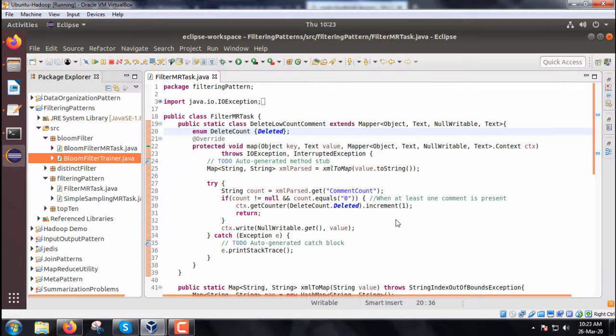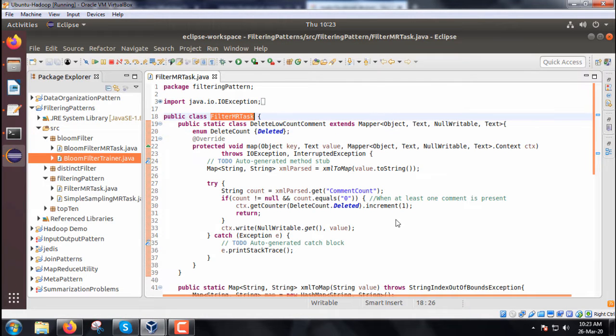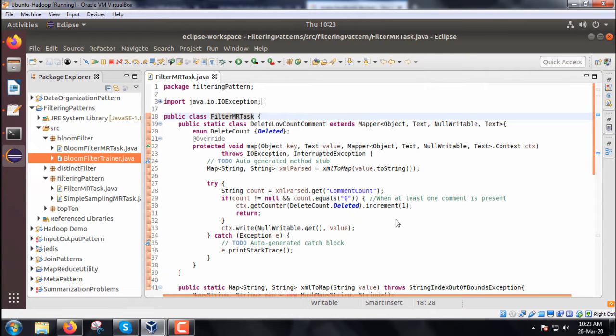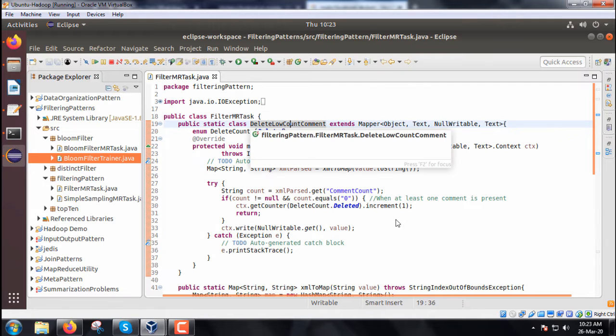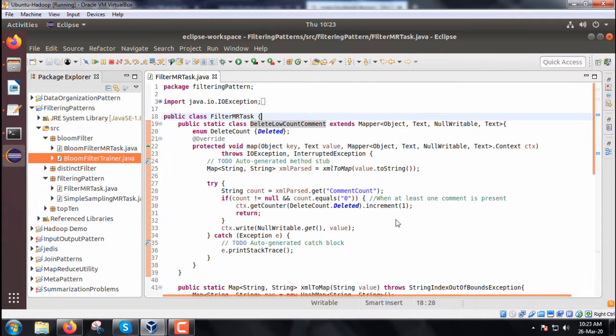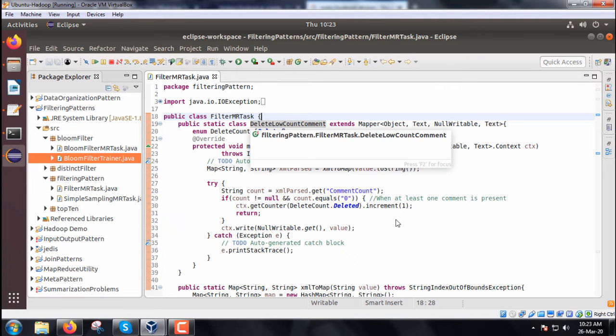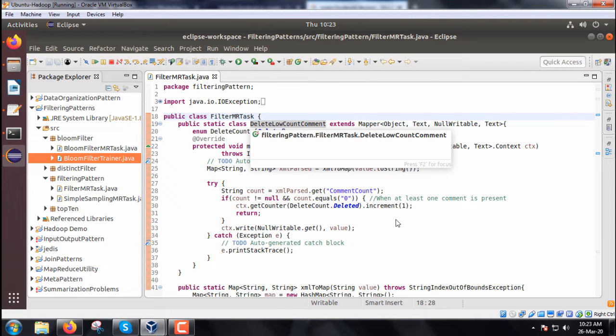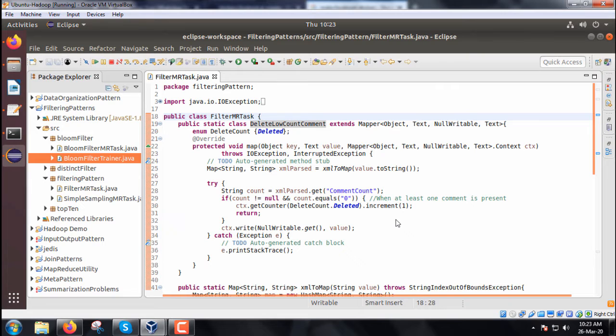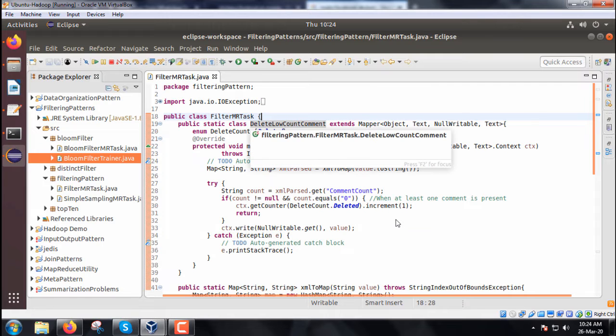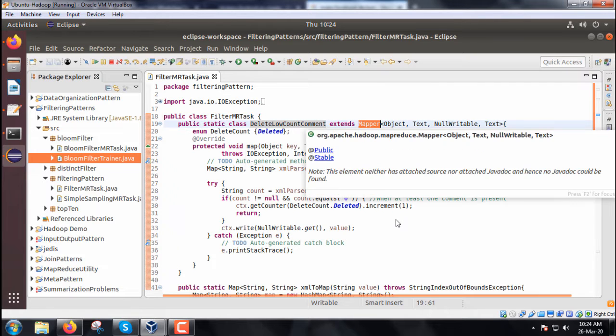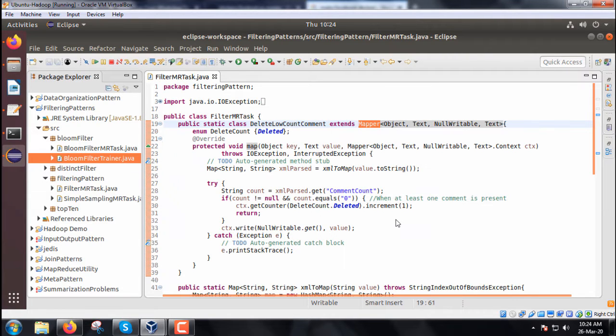It is a map-only job. The name is FilterMRTask. We have only one Java file and no reducer. The class DeletedLowCountComment extends the mapper class because it removes content with low comment count. This inner class overrides the map method.